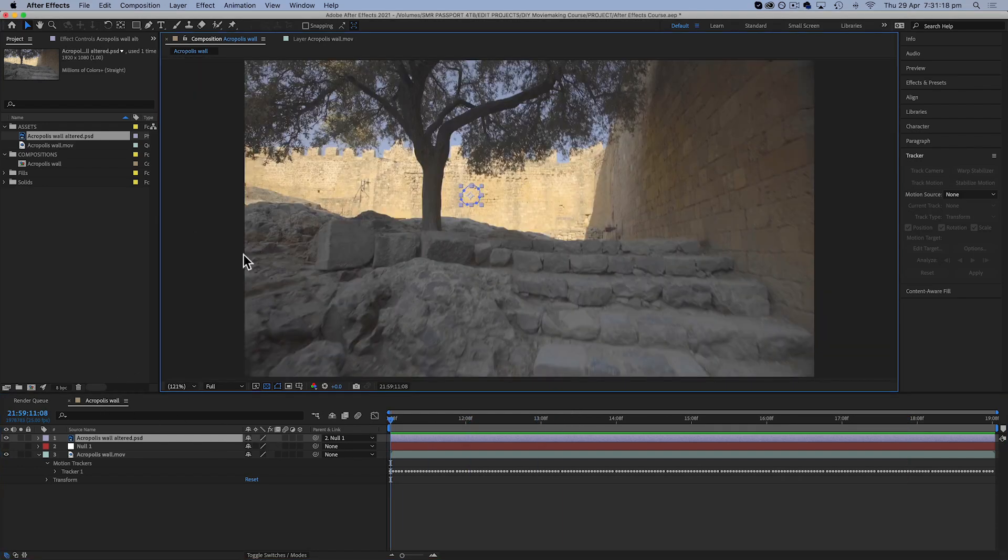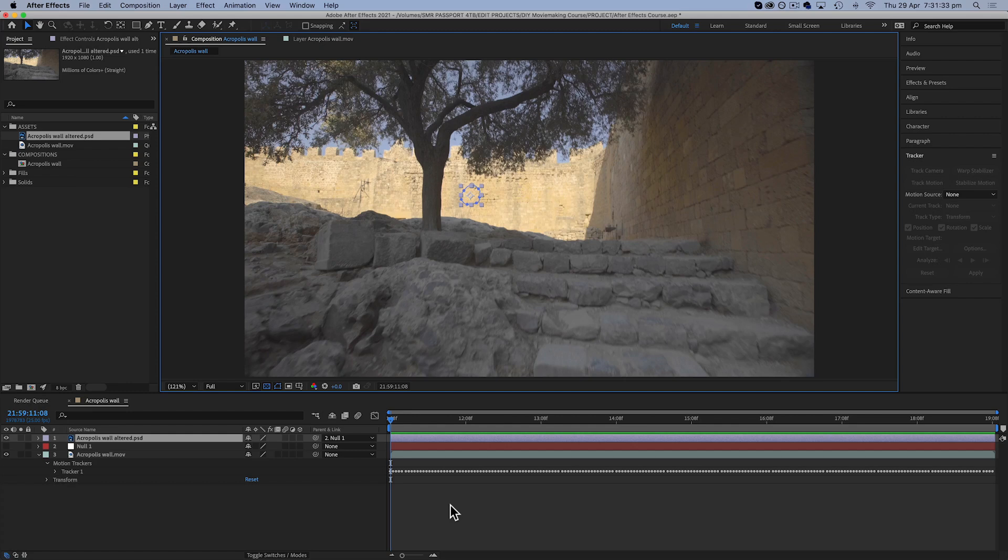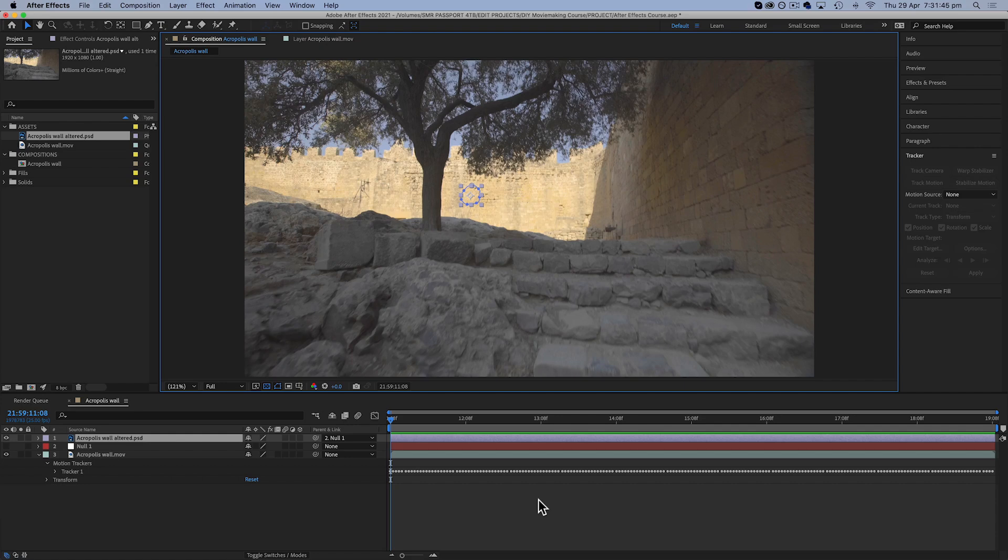But those are several methods of trying to remove an object from your frame. So in some shots, one will probably work better than the others. You just need to experiment and see what you can come up with. But if you need to remove something from your frame that wasn't meant to be there, those are three methods of doing it.